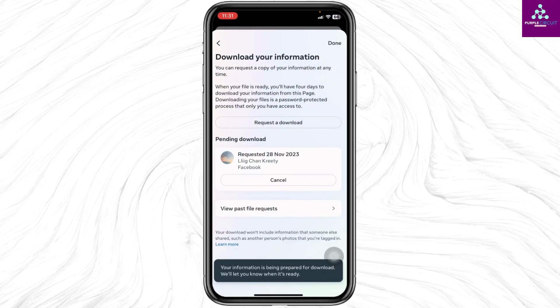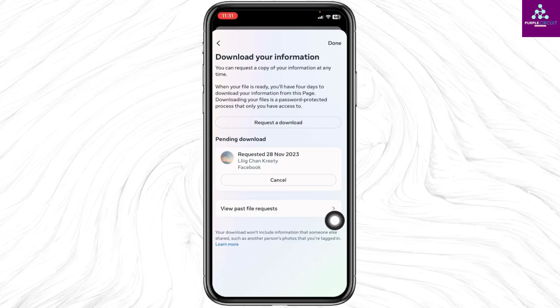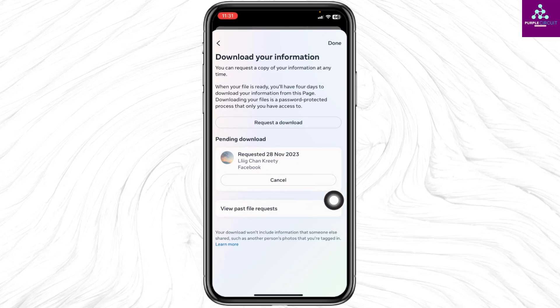Your information is being prepared for download. Once the file is ready you will get notified through the email address that you have entered. So this is how you can recover deleted messages on Messenger.